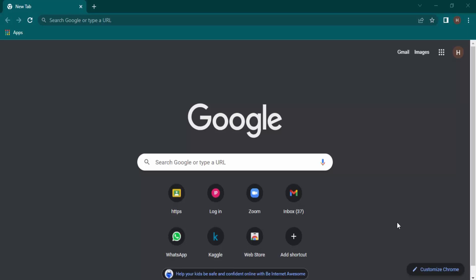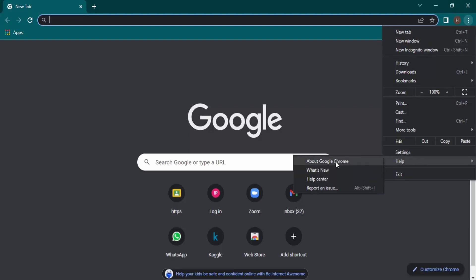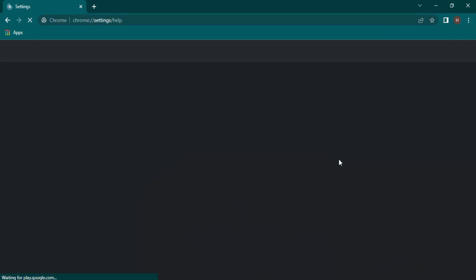Let's see how to check for that. To check for updates in Chrome, click on these three dots in the Chrome browser, go to the option called Help, and this menu will open. From this menu, click on About Google Chrome.